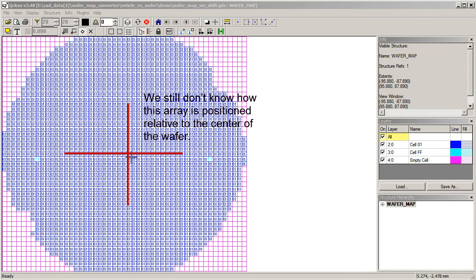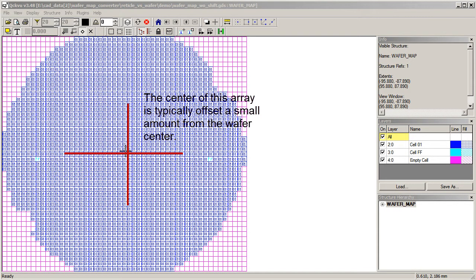Typically, if we automatically center this as we've done, that will not be the same position as it is on the wafer. There's usually some very small offset, but it's important to get it right.